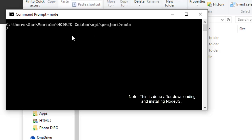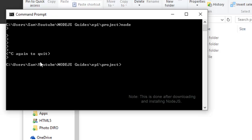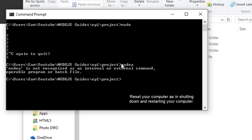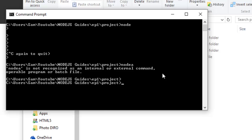Now that you're in the right folder, type 'node'. If you get a little arrow prompt, that means Node was correctly installed. If you get a message saying 'node is not recognized as an internal or external command', it means Node is not part of your PATH. Try restarting your computer and that should fix the problem. If not, you'll find more information in the video description.